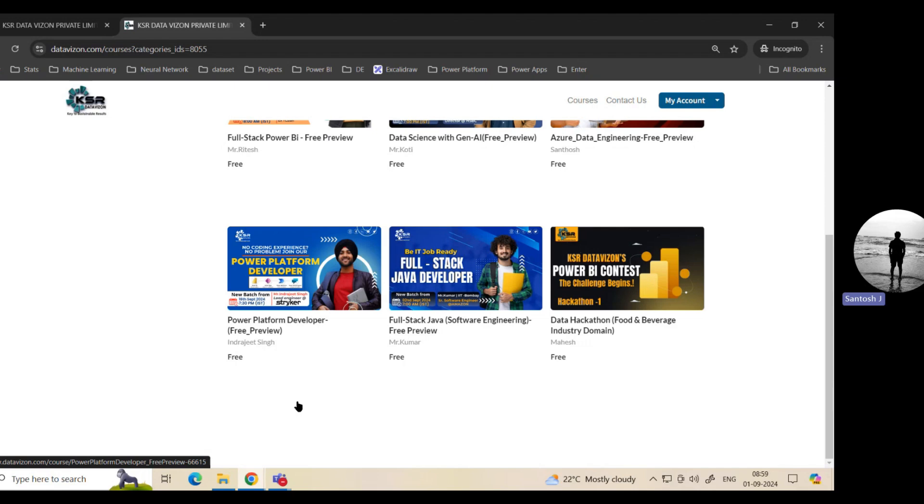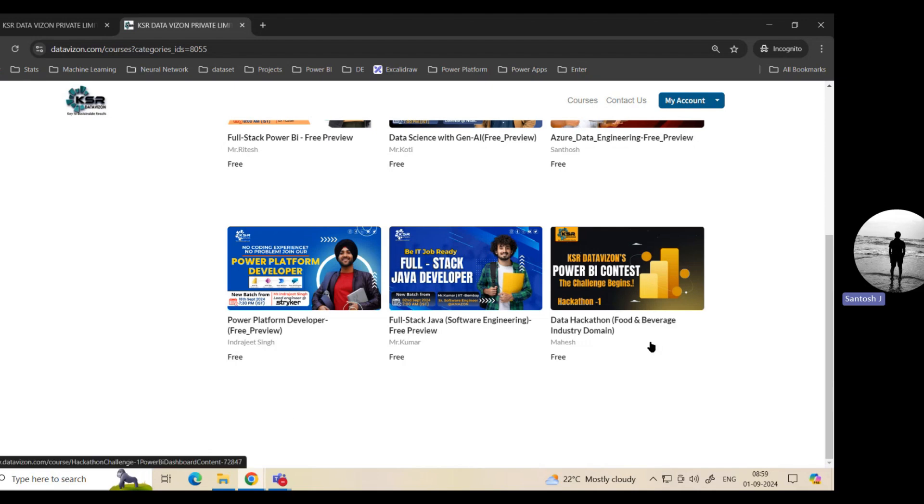You may be asking us, okay, I'm learning from your KSR team, but what is the guarantee that I'll survive? How can I go and figure out different domains? For that particular reason, we have started it. In fact, the projects and challenges which you are doing as part of this KSR challenge, you can definitely showcase in your resume. For the first time, we are bringing this food and beverage industry.